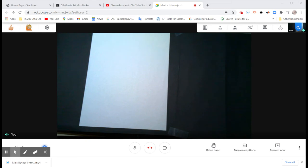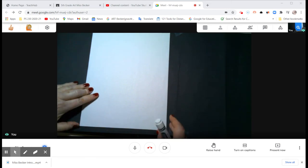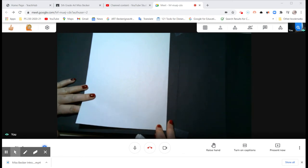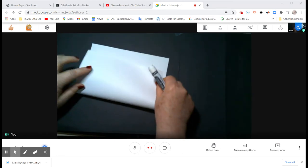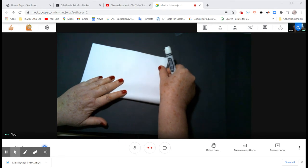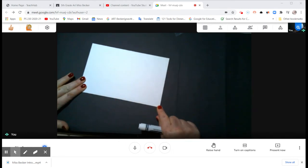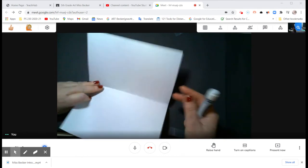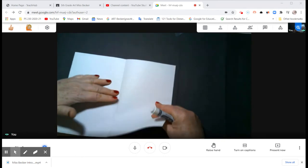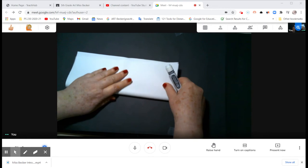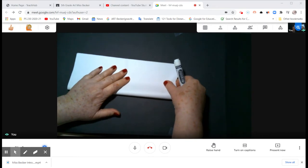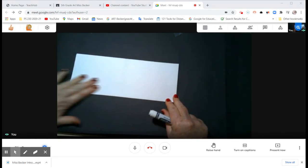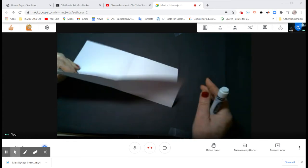I'd like to show you how to do that part first. What you need is an eight and a half by eleven piece of paper. You're going to fold it in half like so, and then you're going to fold it in half again.